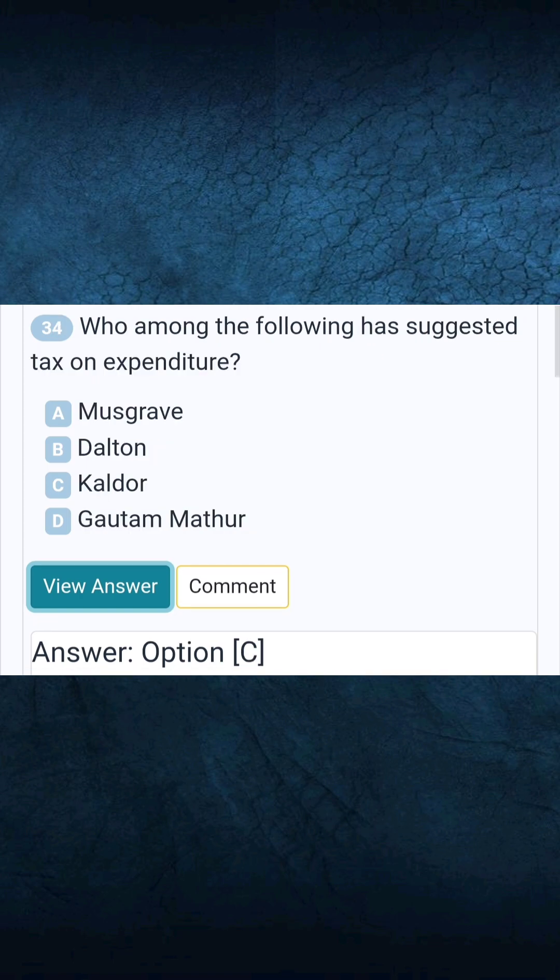Question 34: Who among the following has suggested a tax on expenditure? Answer C: Kaldor.